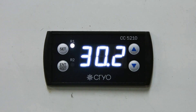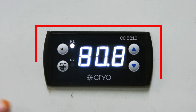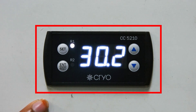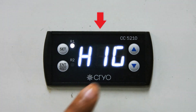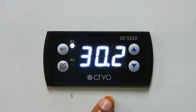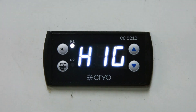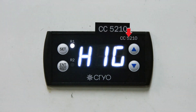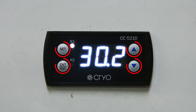In this video we will see the setting of a cryo controller. The temperature range of this cryo controller is 2 to 8 degrees. The controller is currently showing 'High', meaning it is not in range — the current temperature shown on the display is 30 degrees. The model number of this cryo controller is CC5210, which is also mentioned on the display.